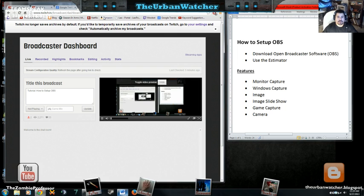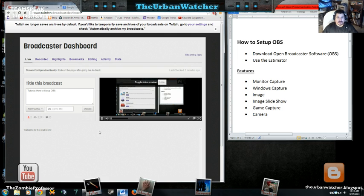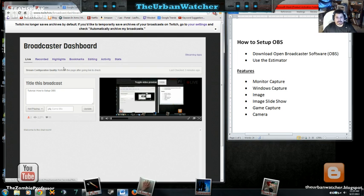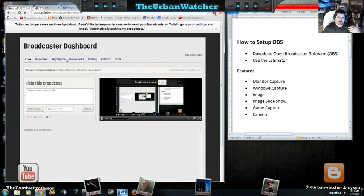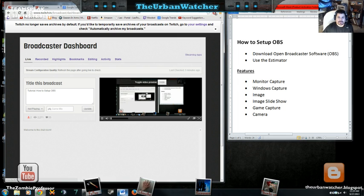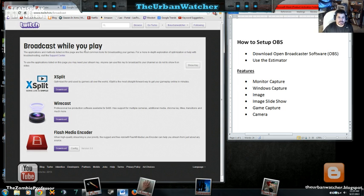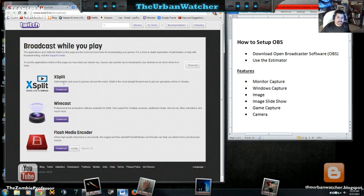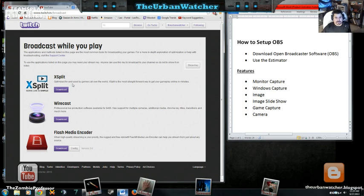What I have here is an example of my dashboard. If you need to see what Twitch offers, you can click on Streaming Apps and it's going to take you to this page, the app page. They offer things like XSplit which is an excellent broadcasting software but it tends to be pretty expensive.